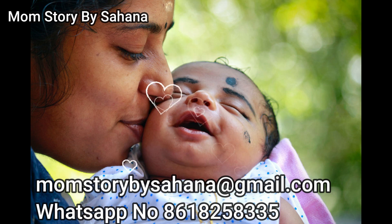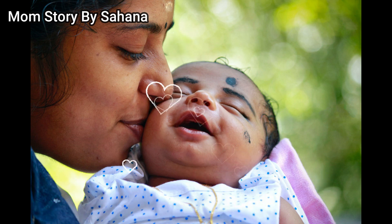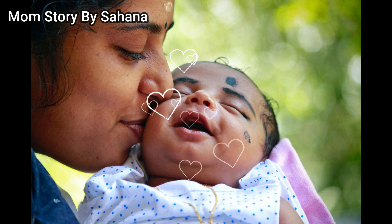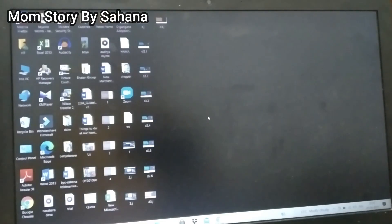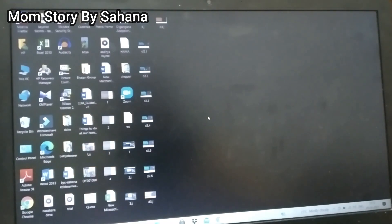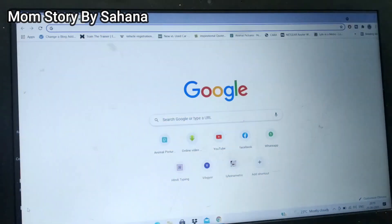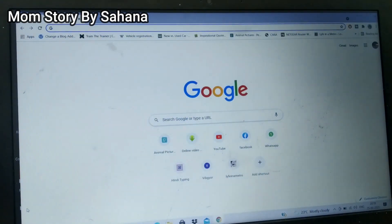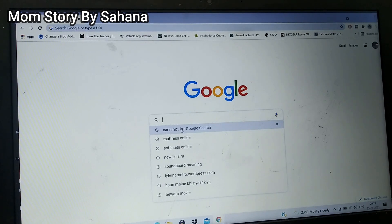I hope you will like the video and that it gives you complete information on how to register online on the CARA website. So let's get started. We are going to learn how to register online on the CARA website. Open Google Chrome or any internet browser, and type kara.nic.in in the address bar.